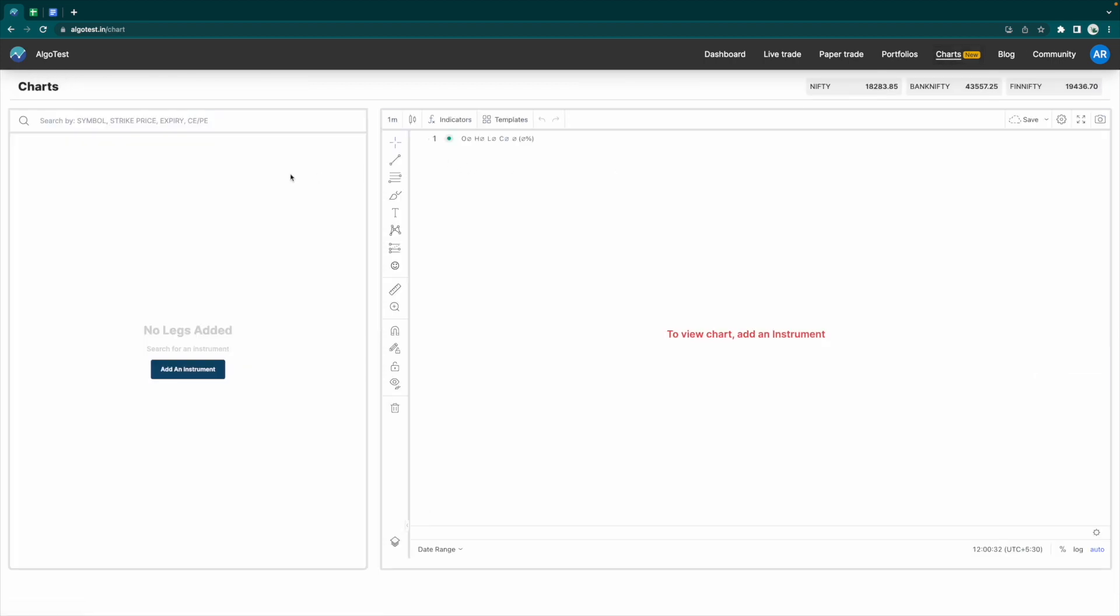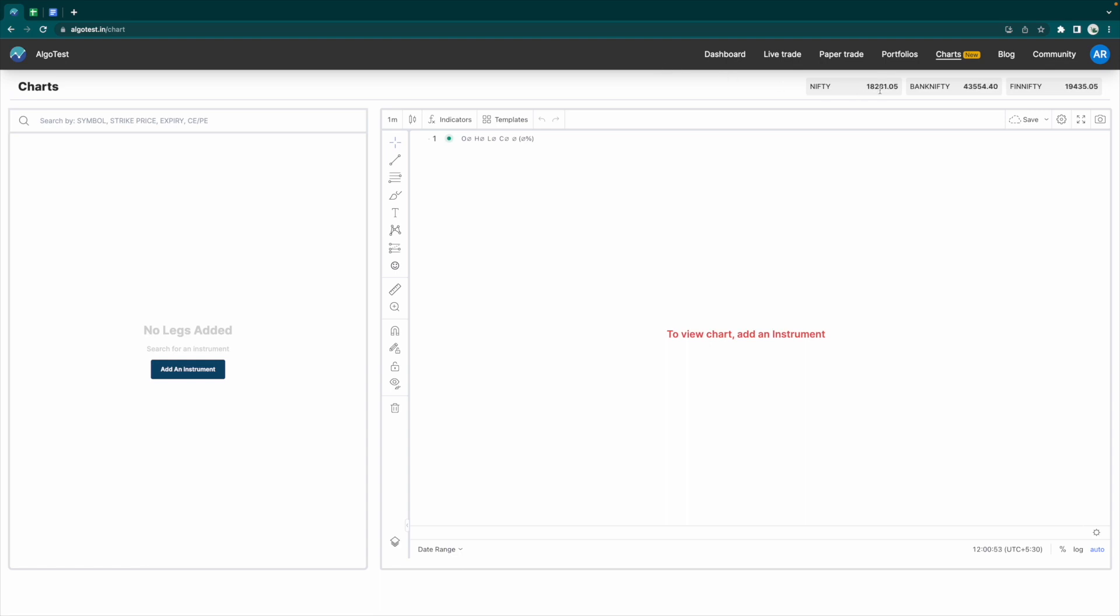We're presented with this screen. Let's start by tracking the current straddle price of the Nifty. Over here, we've got the three indices that you can trade on AlgoTest at the moment and their current spot prices. Nifty is currently trading at 18,280, which means about 18,300.